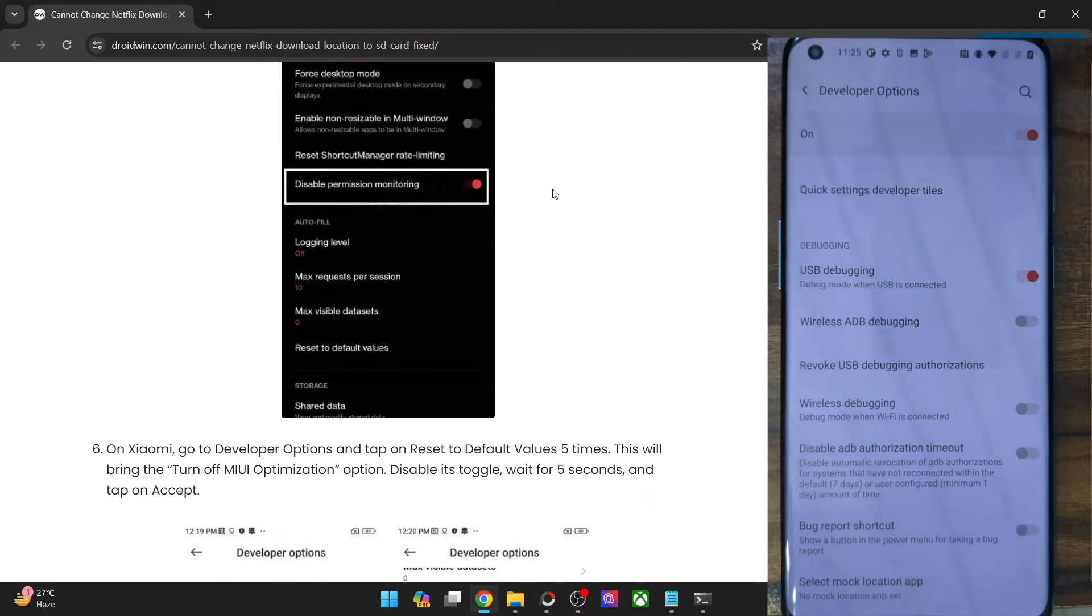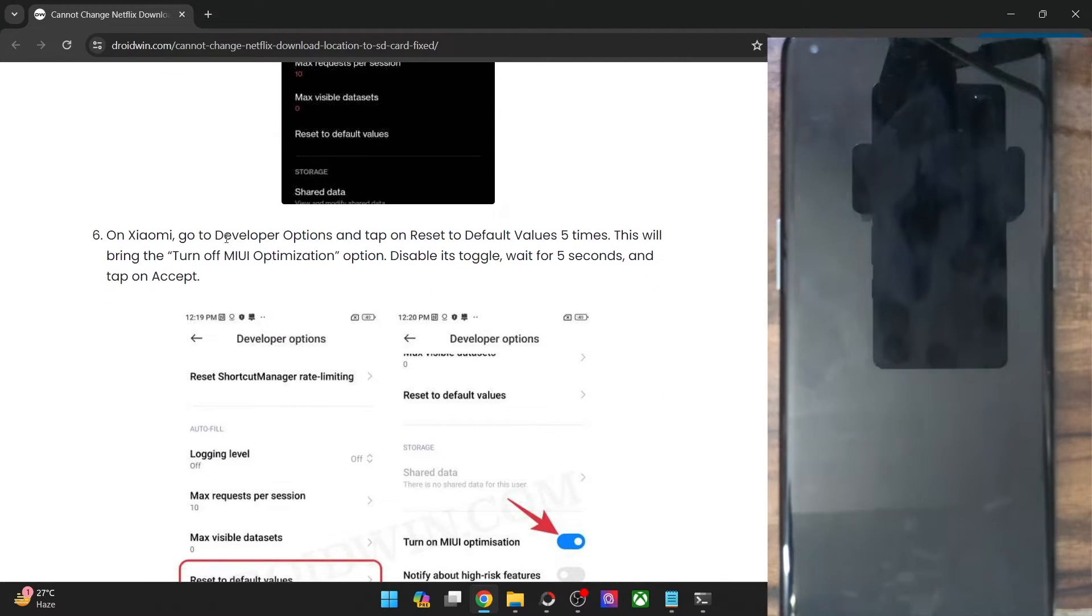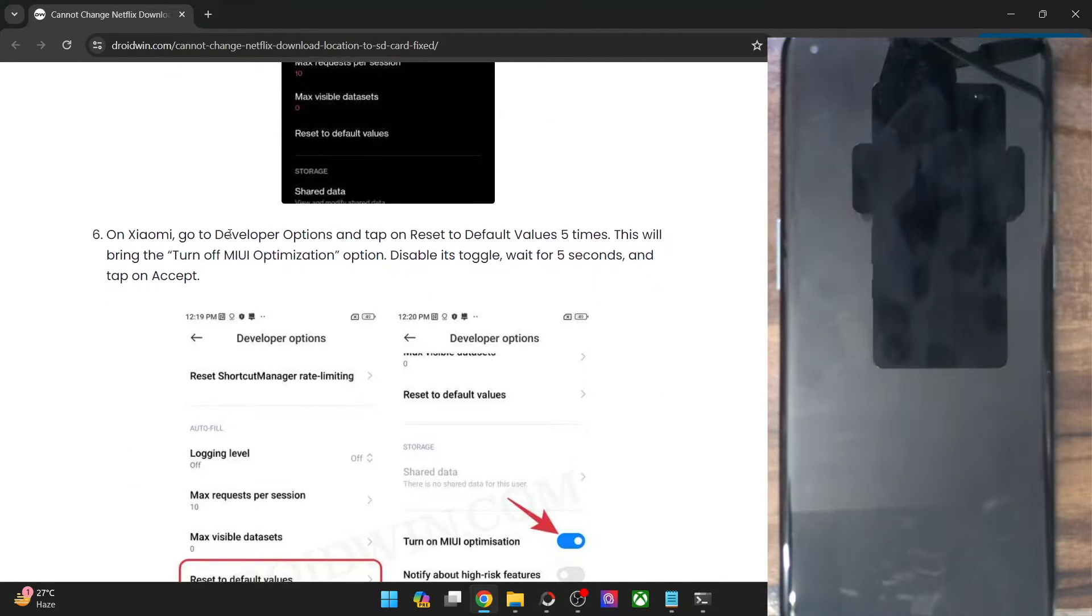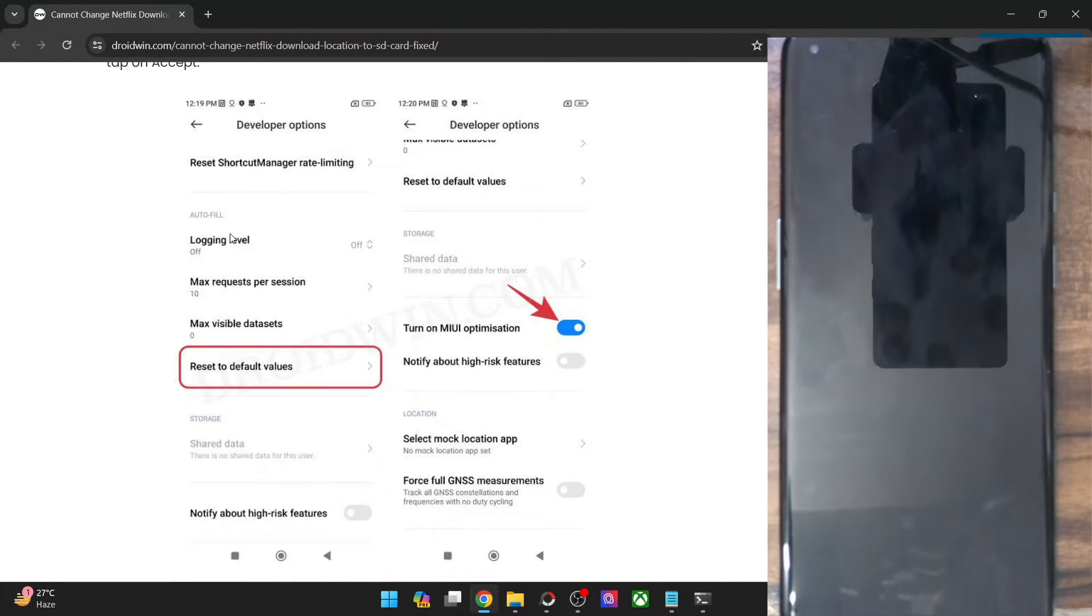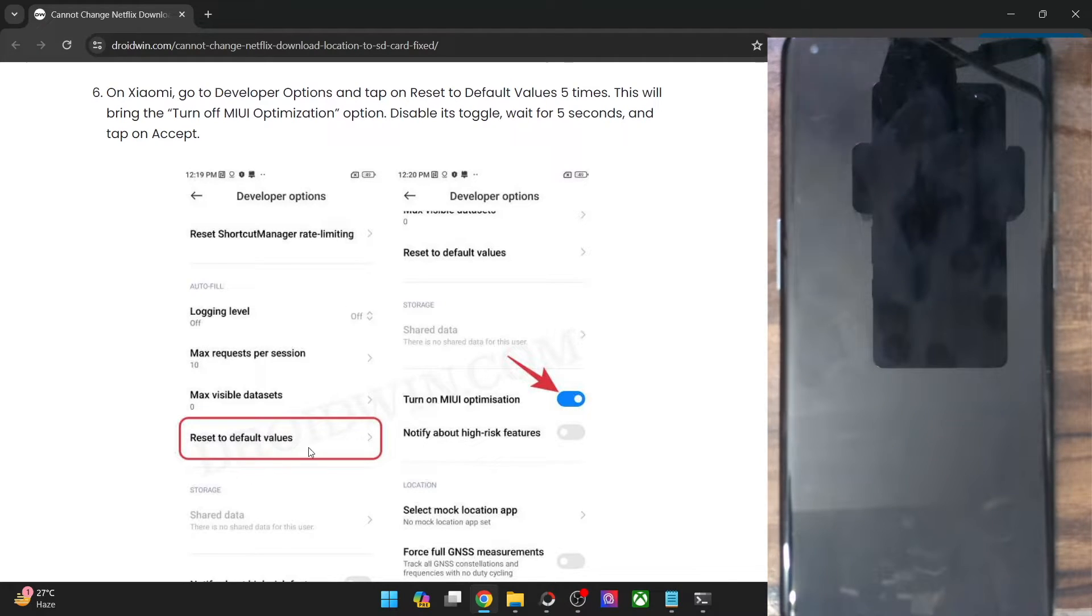Likewise, in case of Xiaomi phones, you will again have to go to the developer option and then tap on reset to default values five times. Once you do so, you will get an option to turn on MIUI optimization.